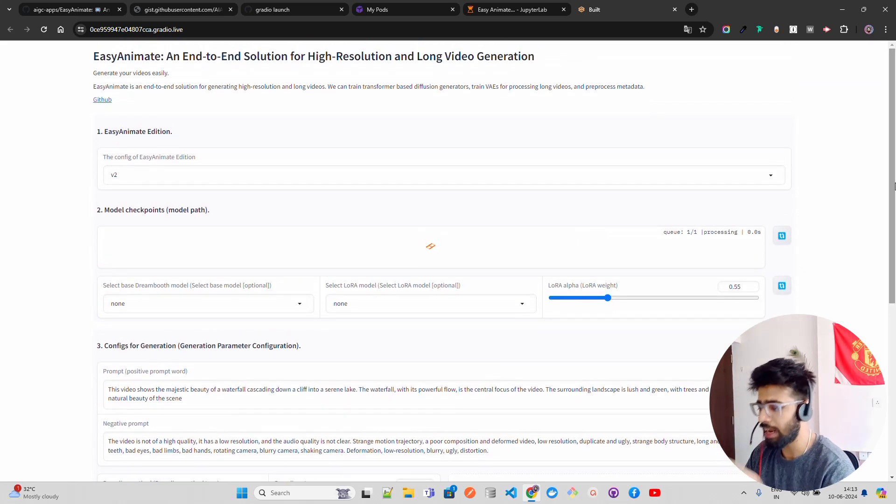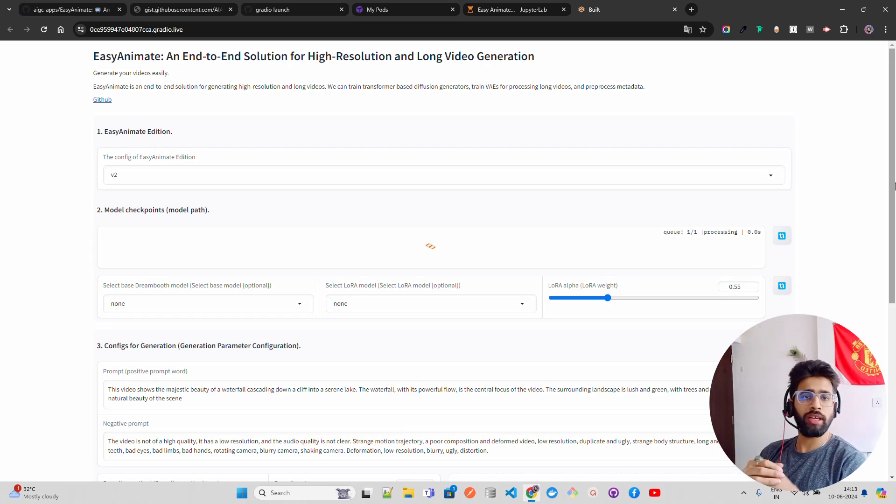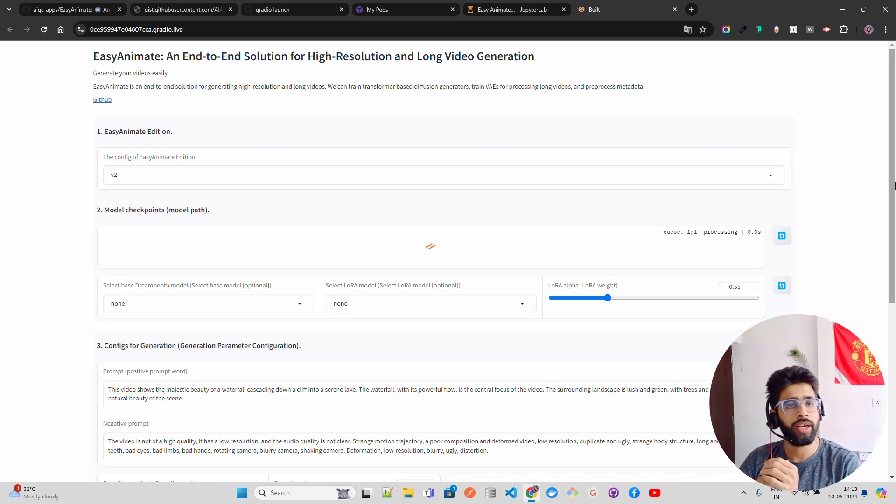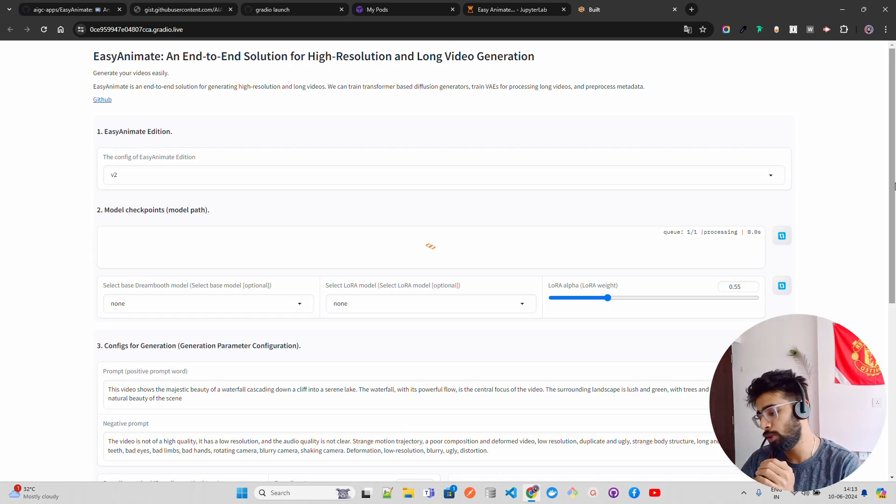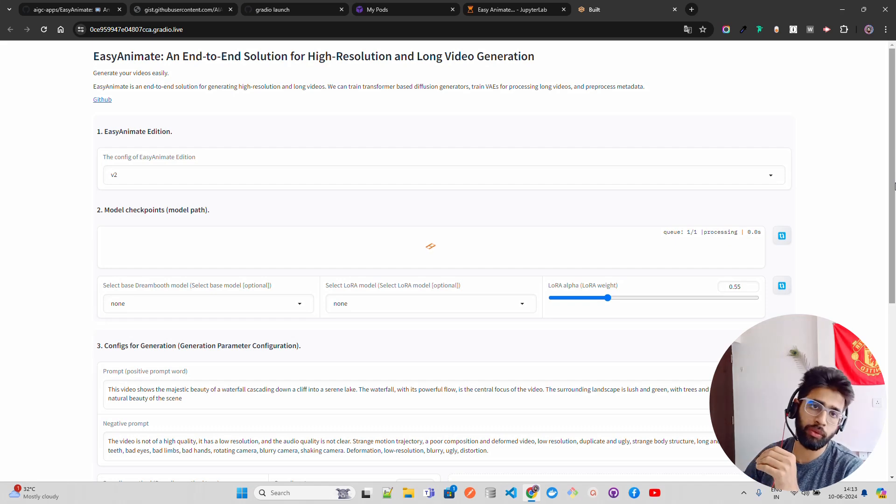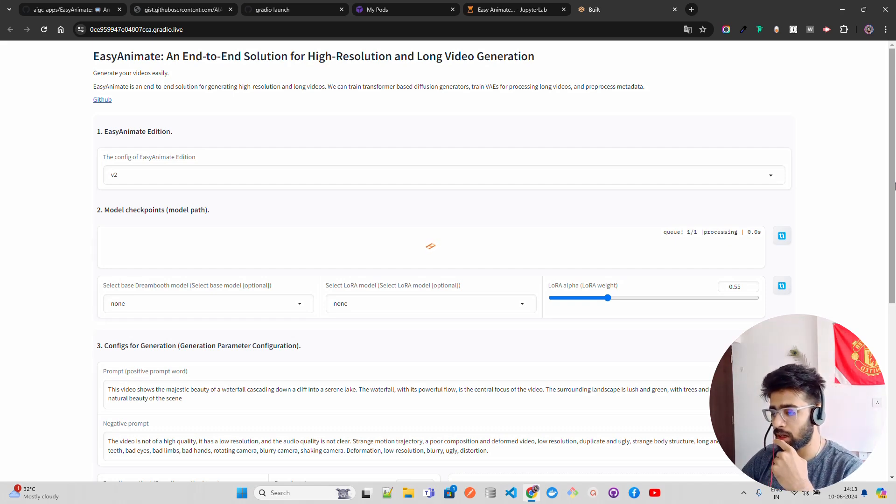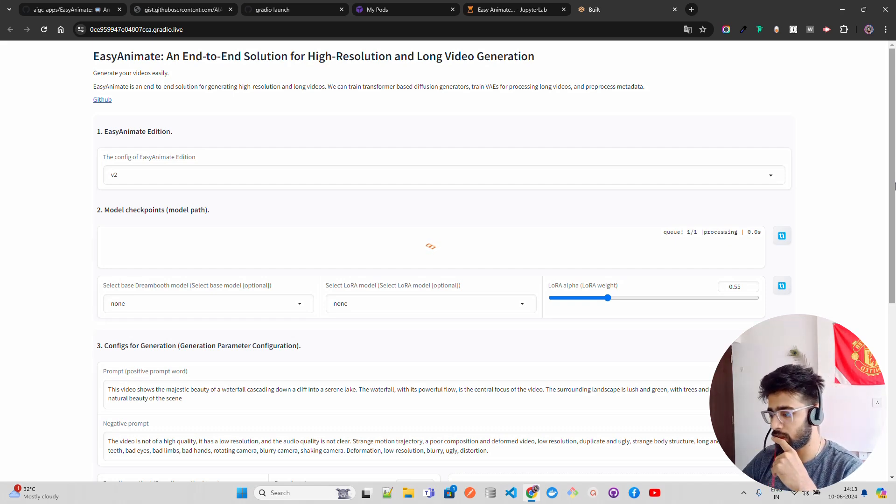And they will have generate, whether to generate an image or video. And then you have some CFG scale guidance coefficient, which is like standard seed for reproducibility and so on and so forth. So these are the UI. And now once you load the model and click on generate, it will generate the video for you. That's how it works. Let's wait for it and see what happens.